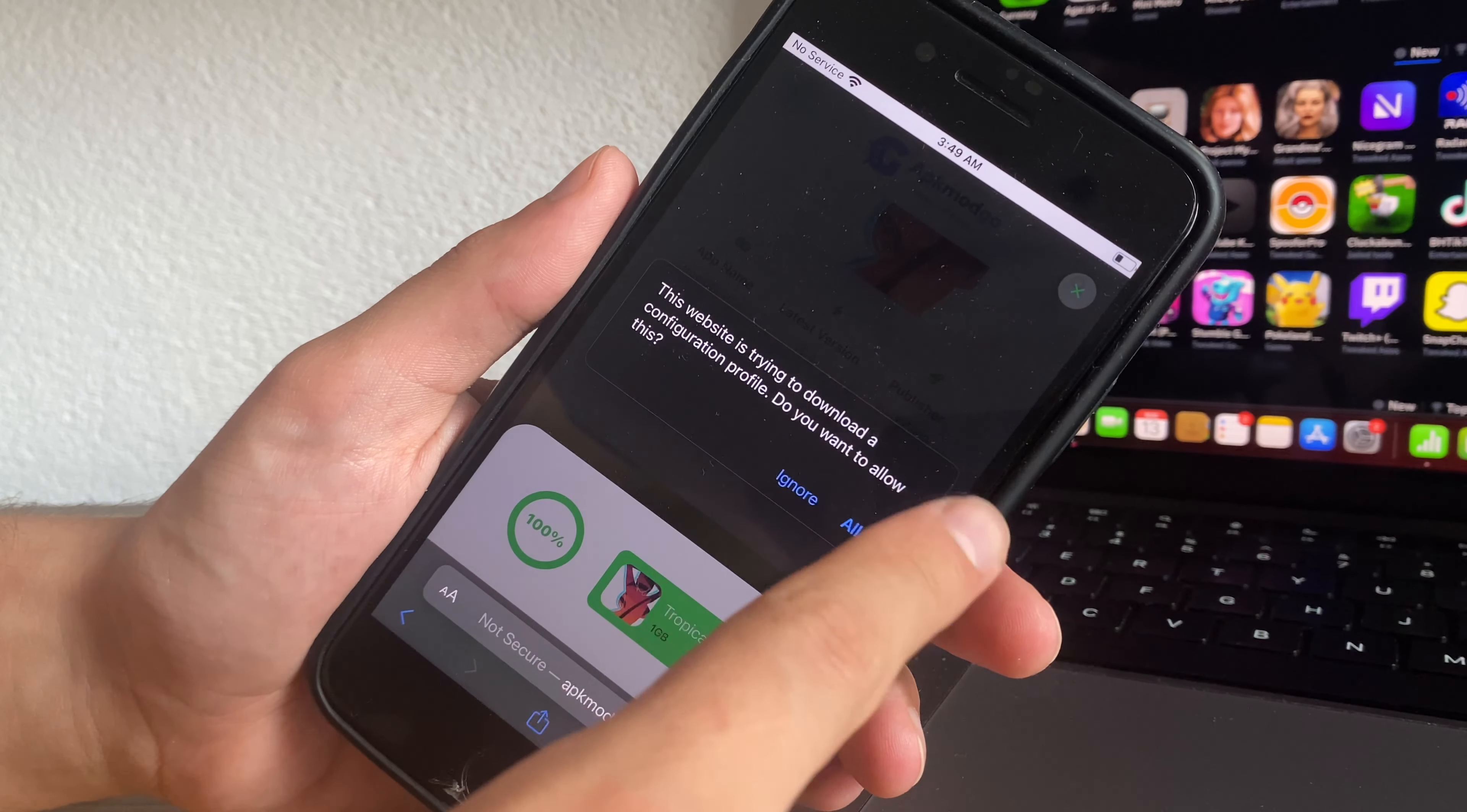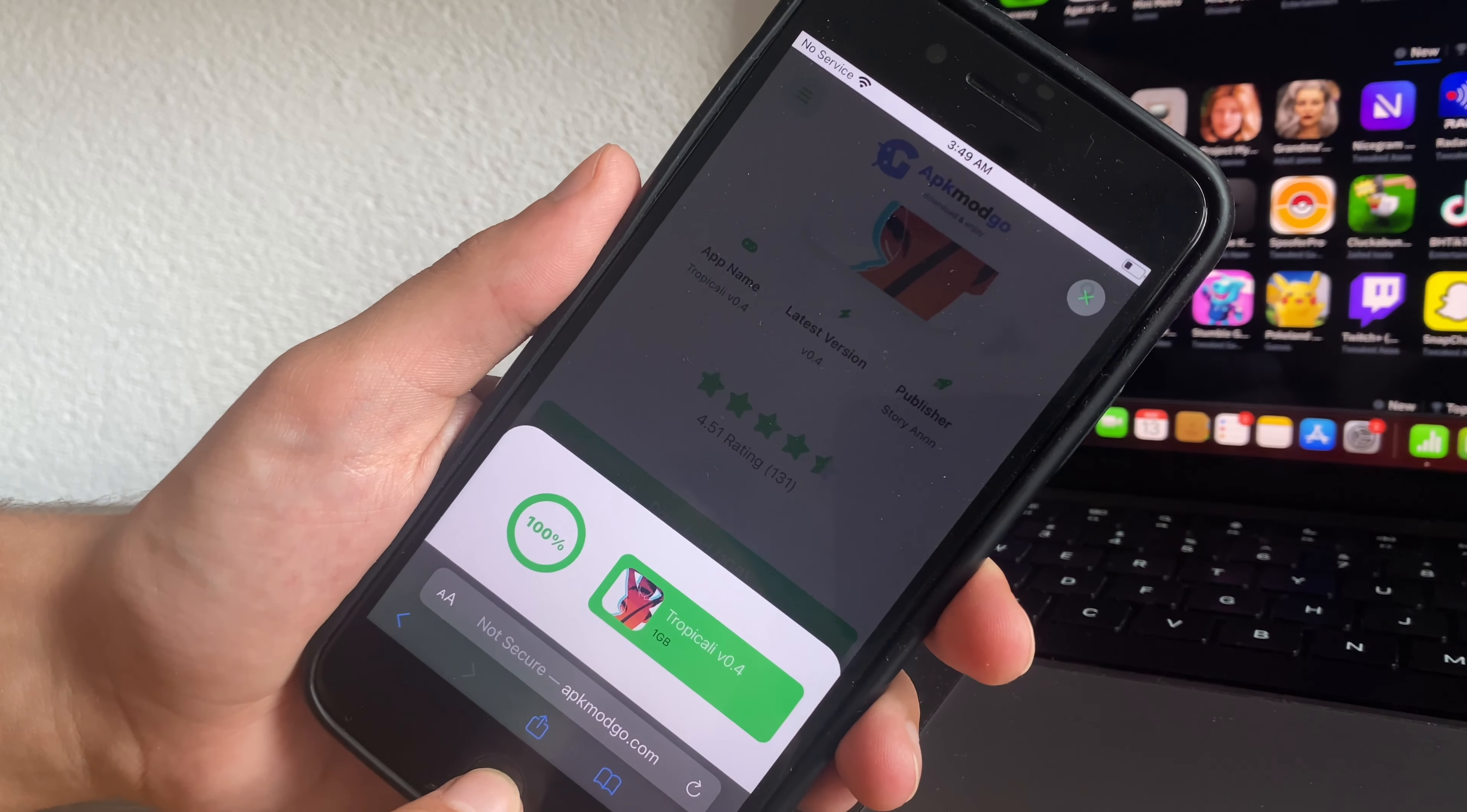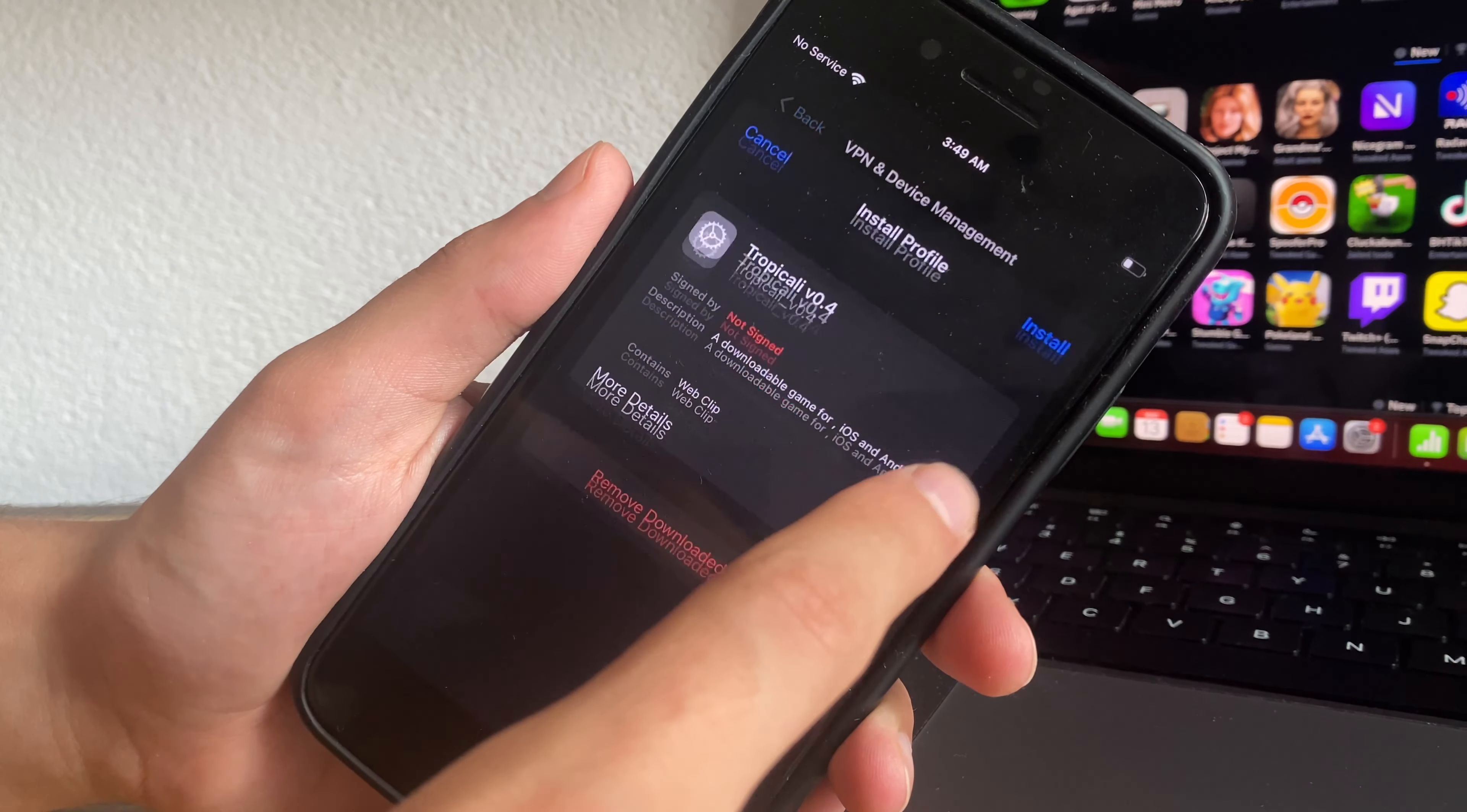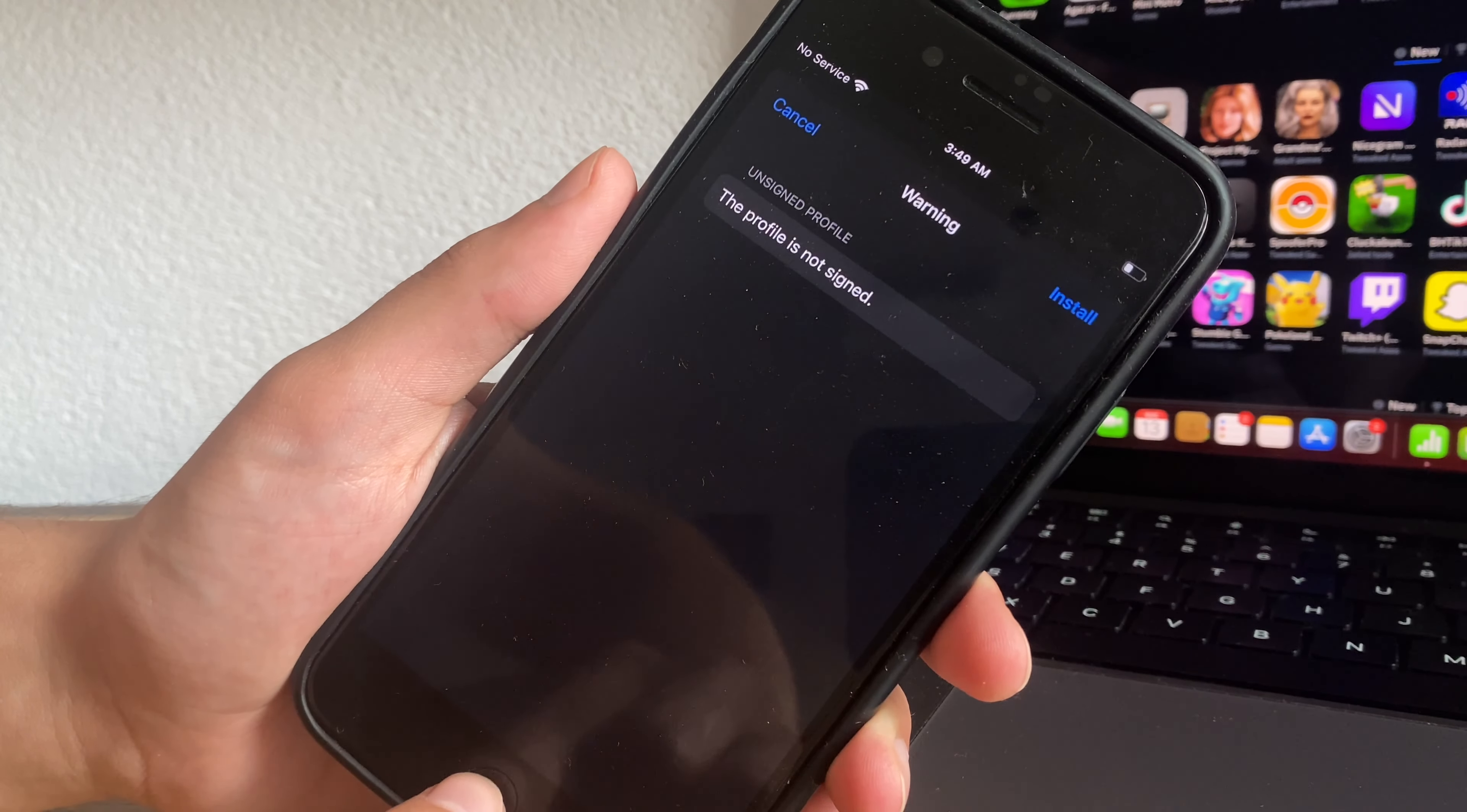You will see here this website now is trying to download the configuration profile. Just accept. Then go to settings. Profile downloaded. Press next.